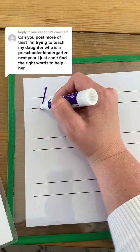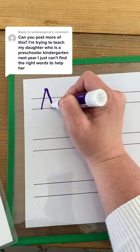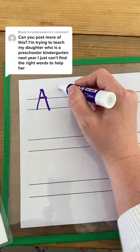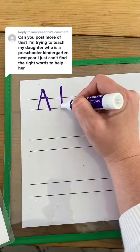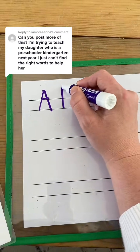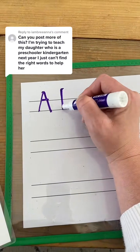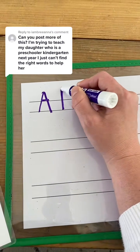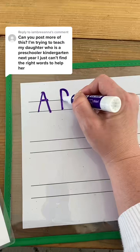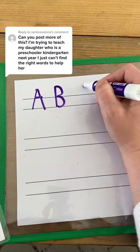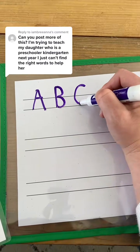A is a big line down, big line down, little line over. B is a big line down, frog jump to the top — that means you don't go up, you're going to jump — little curve, little curve. C is one big curve.